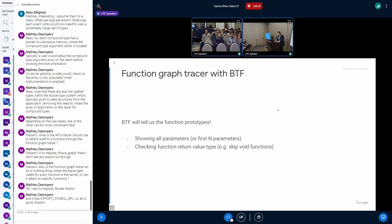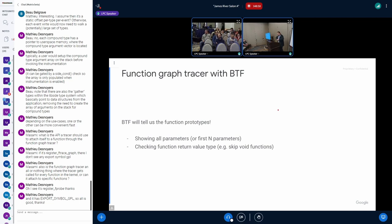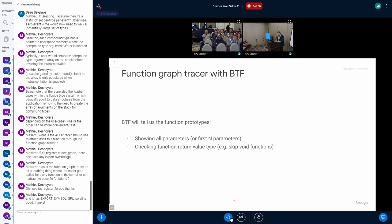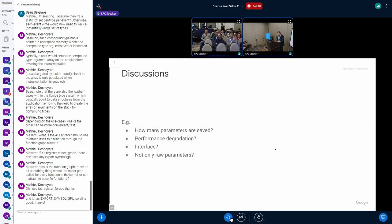The function graph tracer with VTF idea is that someone already sent some kind of prototype that can show all the parameters and checking function return various types. That's the new idea.